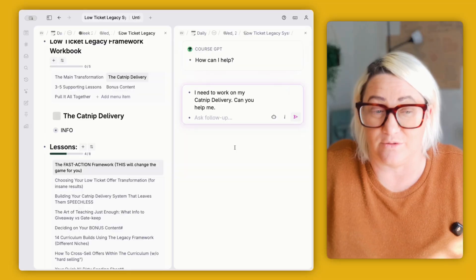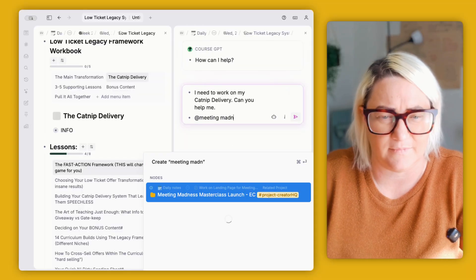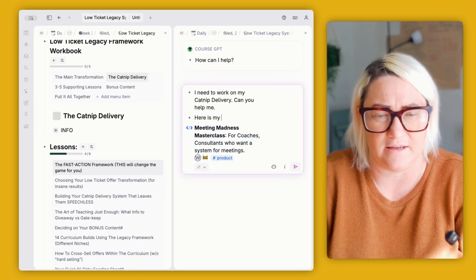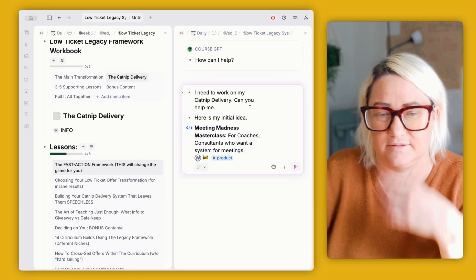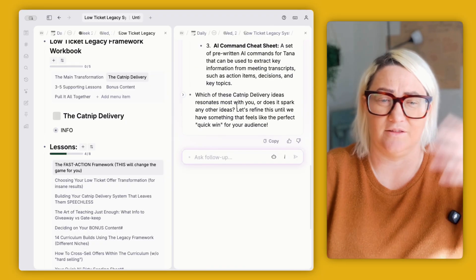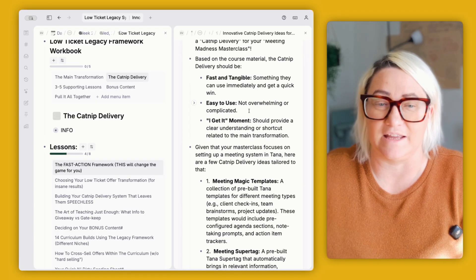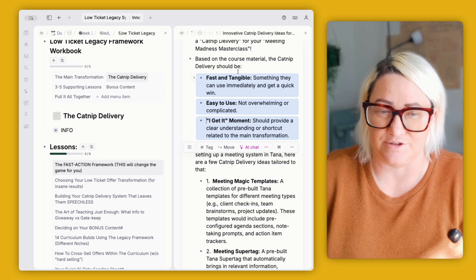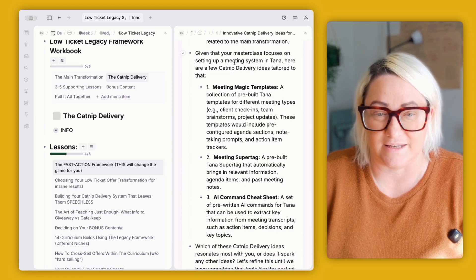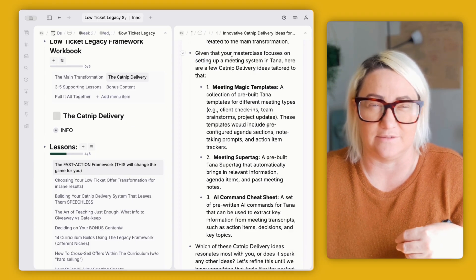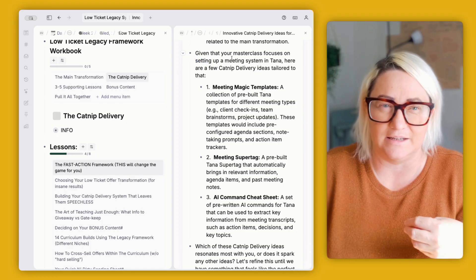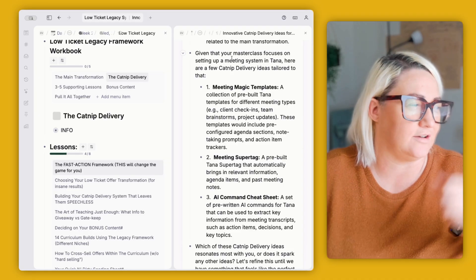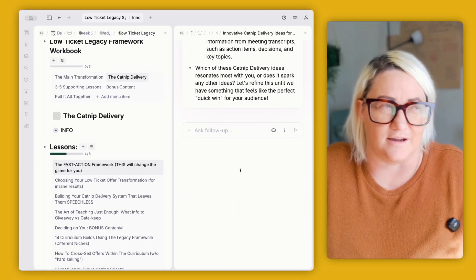So something simple like that's already got all the info. What I really love is I can break in anything that is in my Tana workspace. So if I've got some info about a workshop that I want to run, it's called Meeting Madness. And I can say, here is my initial idea. And then basically it can take the course content. And based on the actual course material, so it knows that a catnip delivery should be these three things. And this is then what it suggests could be that catnip delivery. This is where like you combine what you have in Tana. So if you've got a project that you're working on, this is obviously a workshop that I do, because that's the kind of things that I produce, but now you can combine the information in the course with things that you're actually working on. I find that it makes it so much easier to actually implement things from the course.